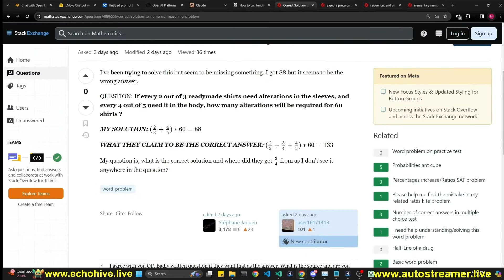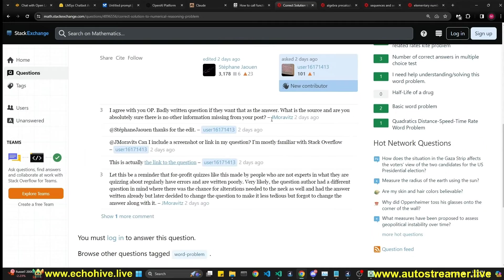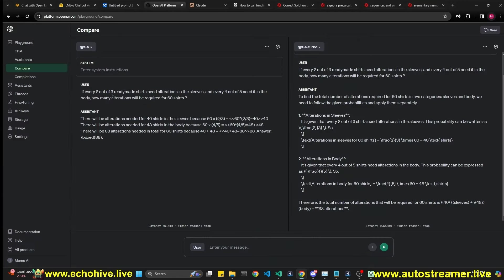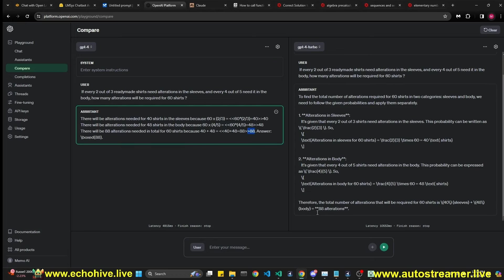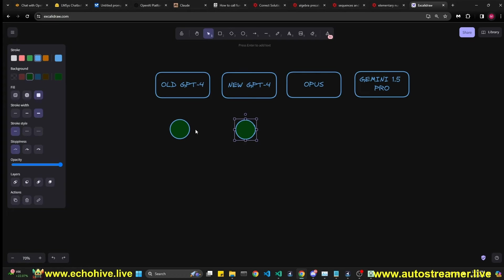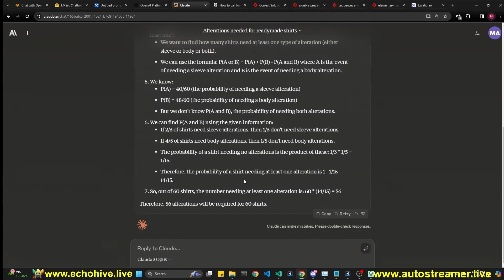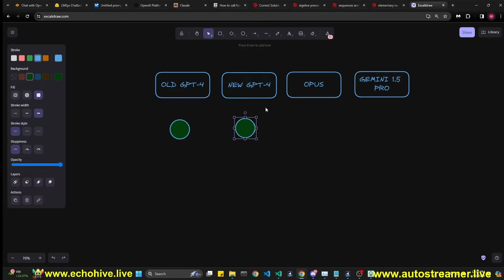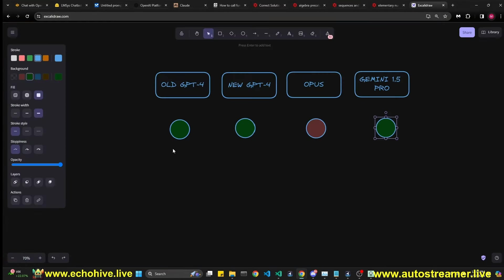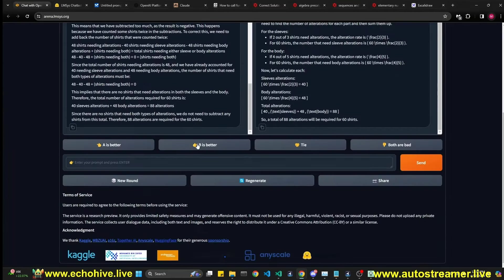And also in the chatbot arena, we're going to ask the same question. These models, we don't know which ones are chosen, but we'll be able to see at the end. So let's take a problem. This person said that the correct answer is 88, but the answer that was provided is 133. But if you read through the comments, actually 88 seems to be the correct answer. And if you look, GPT-4 says the answer is 88, and the new GPT-4 says 88. So this is correct.